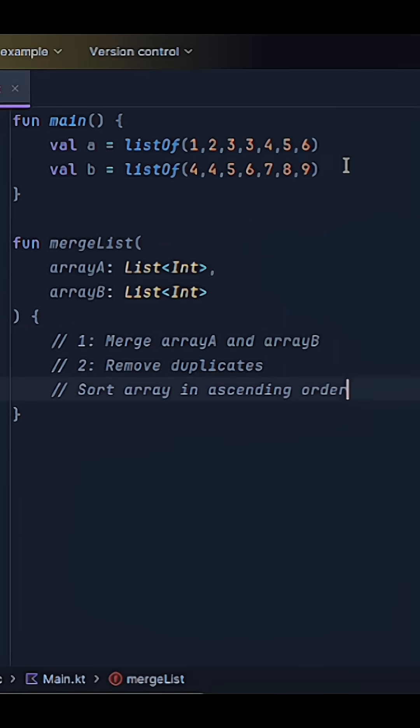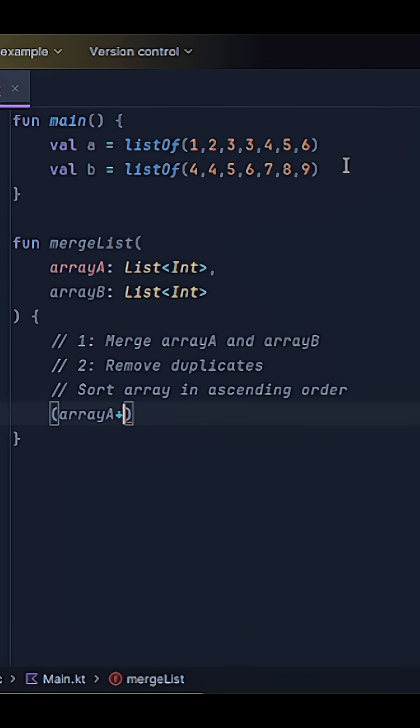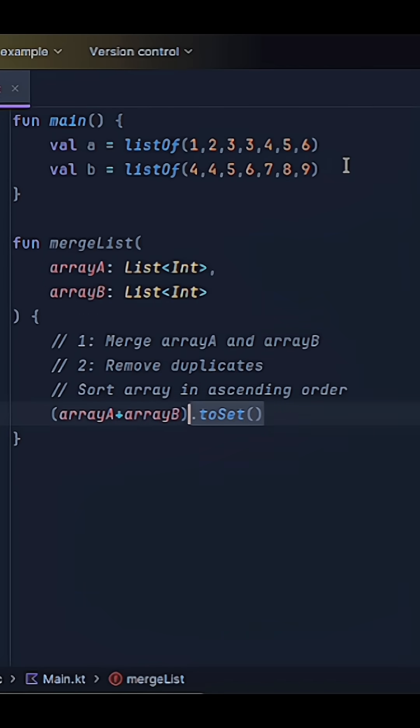So what I'm going to do is combine array A and array B just by saying array A plus array B. Then I'm going to turn this newly combined list into a set.